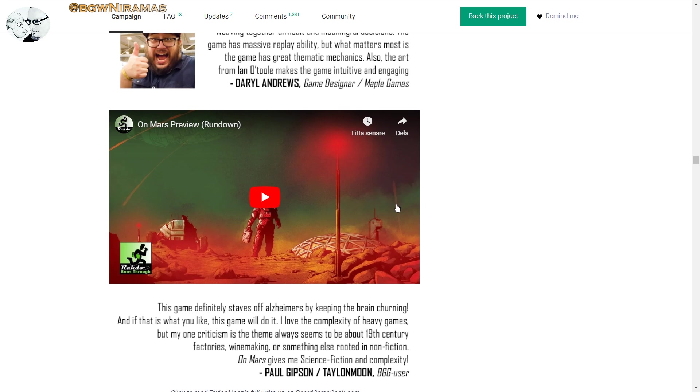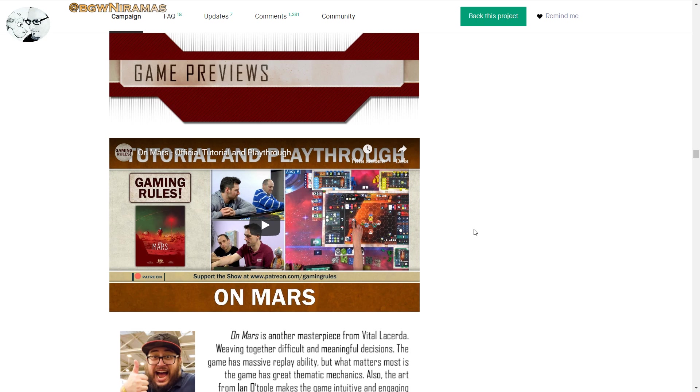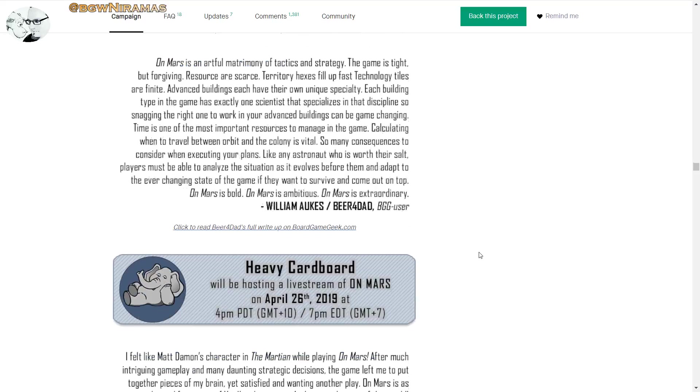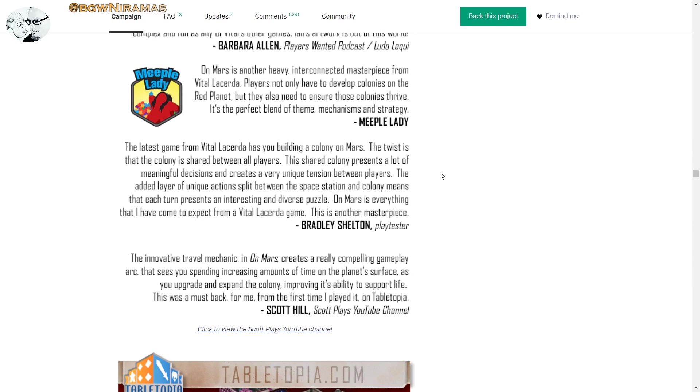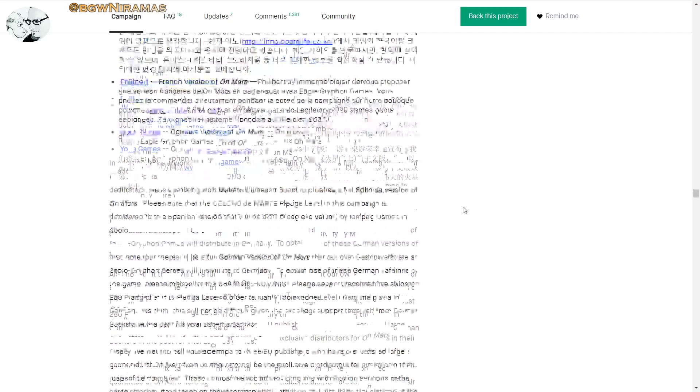He did a really good job of showing off how the game runs, even though there's a lot to take in. Here's the official tutorial as well. Heavy Cardboard, of course I can imagine that they like it. They like heavy stuff. Tabletopia, you can try the game there and there's international versions.